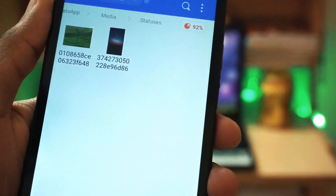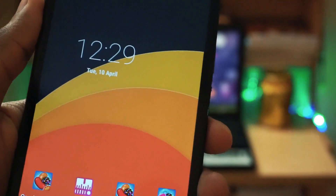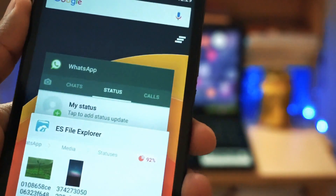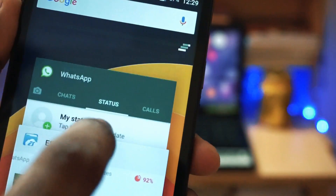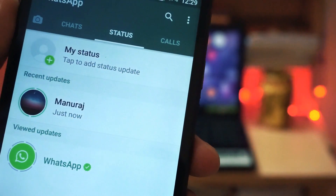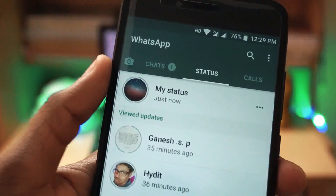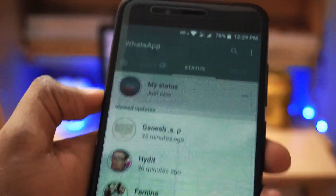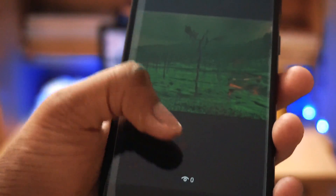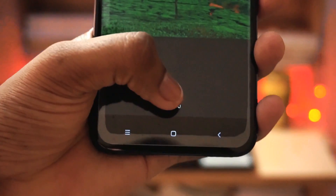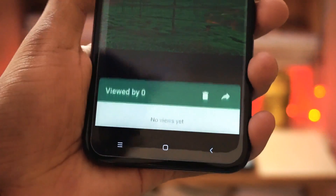So both the images came up here without actually viewing the status. As you can see, the status is still here and I haven't viewed it. Going to my primary phone and checking — it is still showing viewed by zero people.